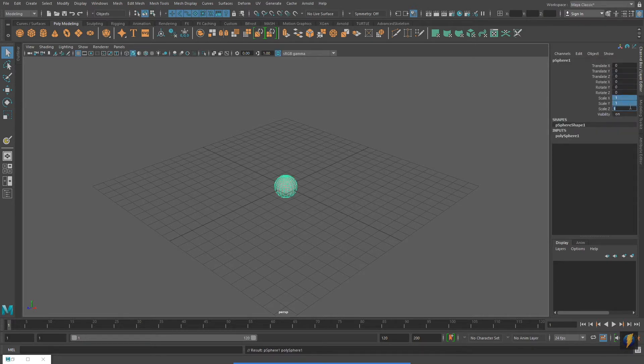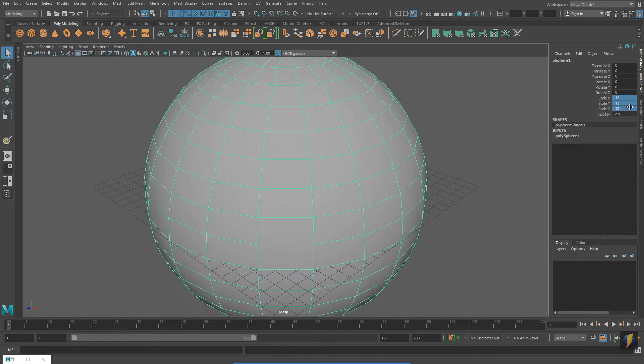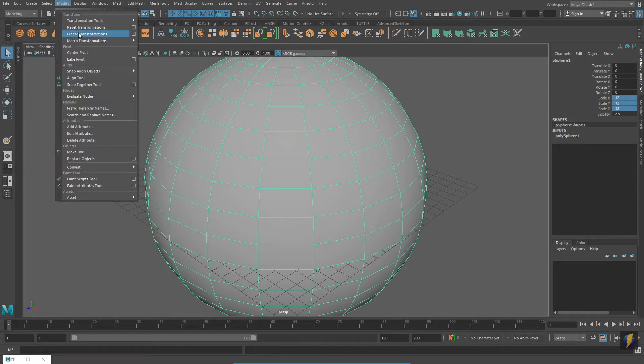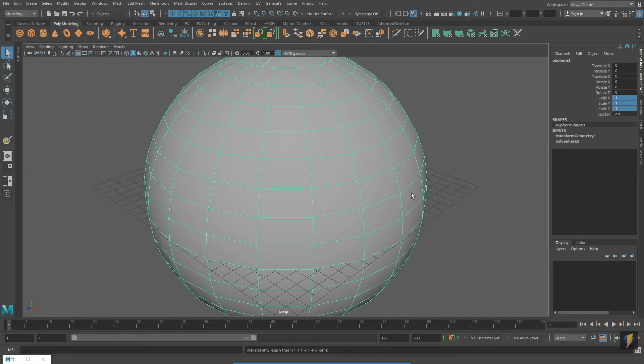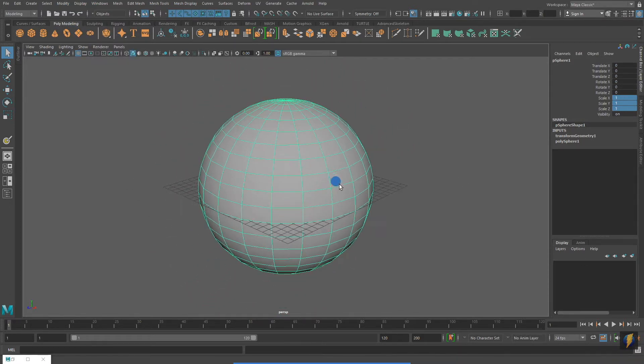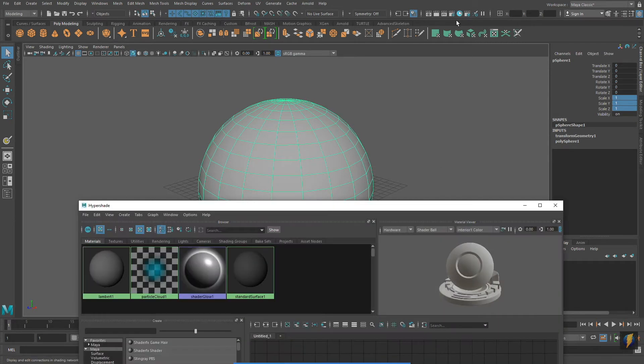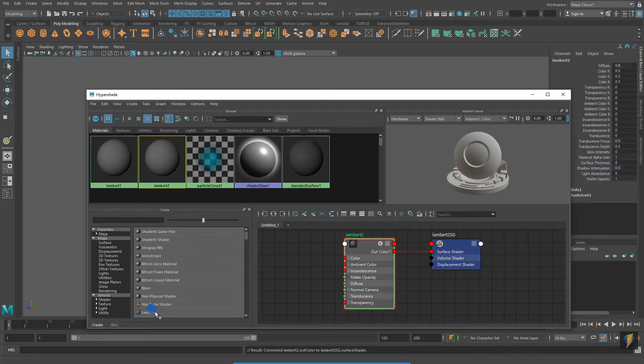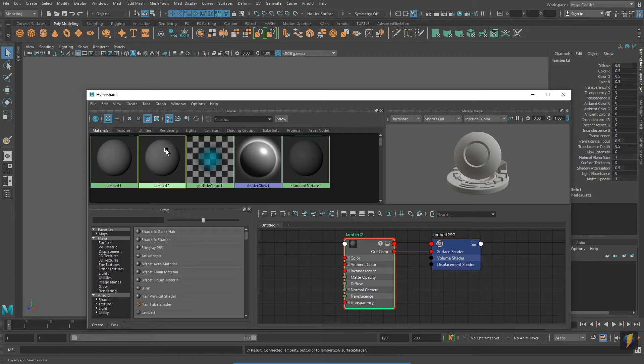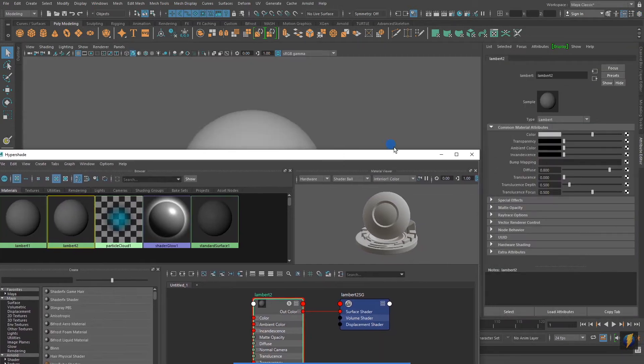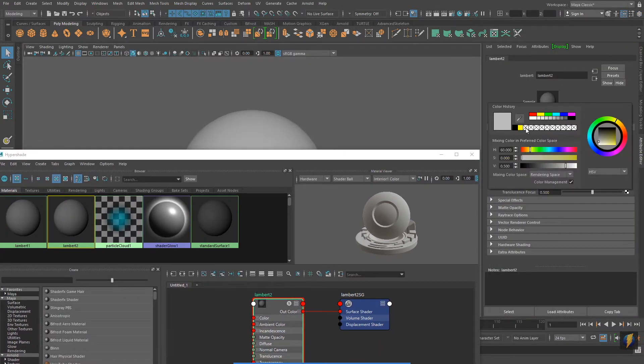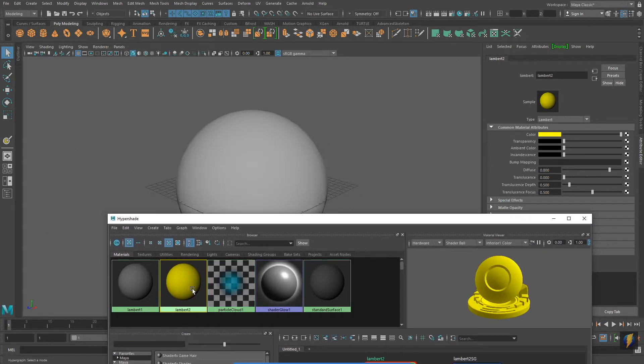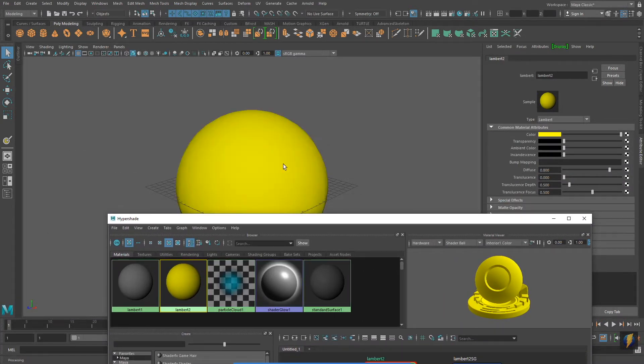I'm going to scale up the sphere and then freeze the transforms. While not necessary, this will make working with brushes easier later on. I'm also going to create a new material, a Lambert. I'm going to take that material and then in the Attribute Editor, give it a color. I'm going to make it yellow. This will become significant when we look at the Erase Tool in the 3D Paint Tool later on.